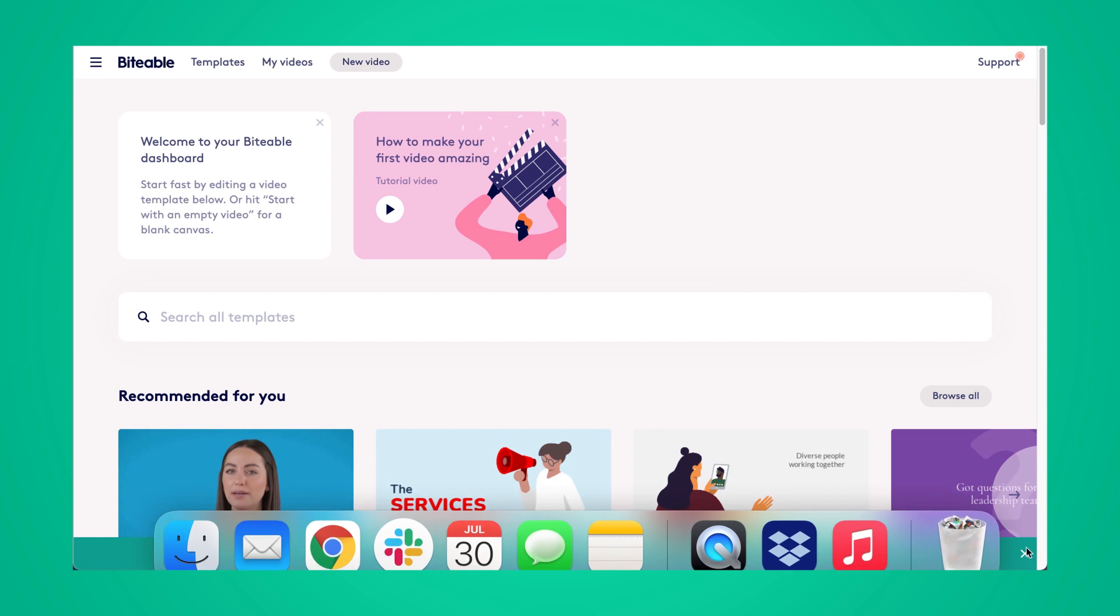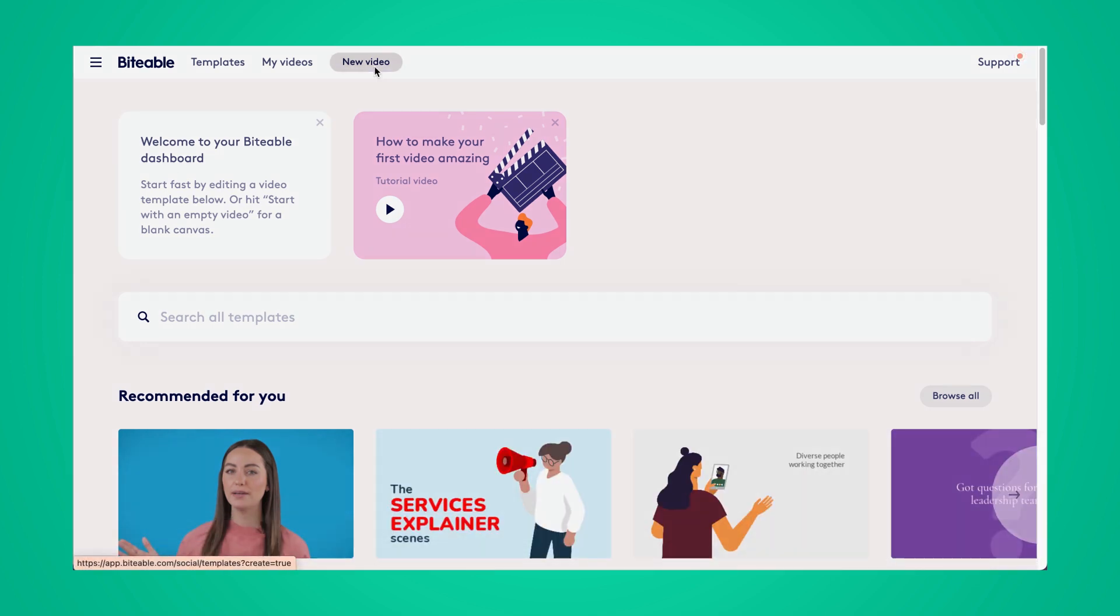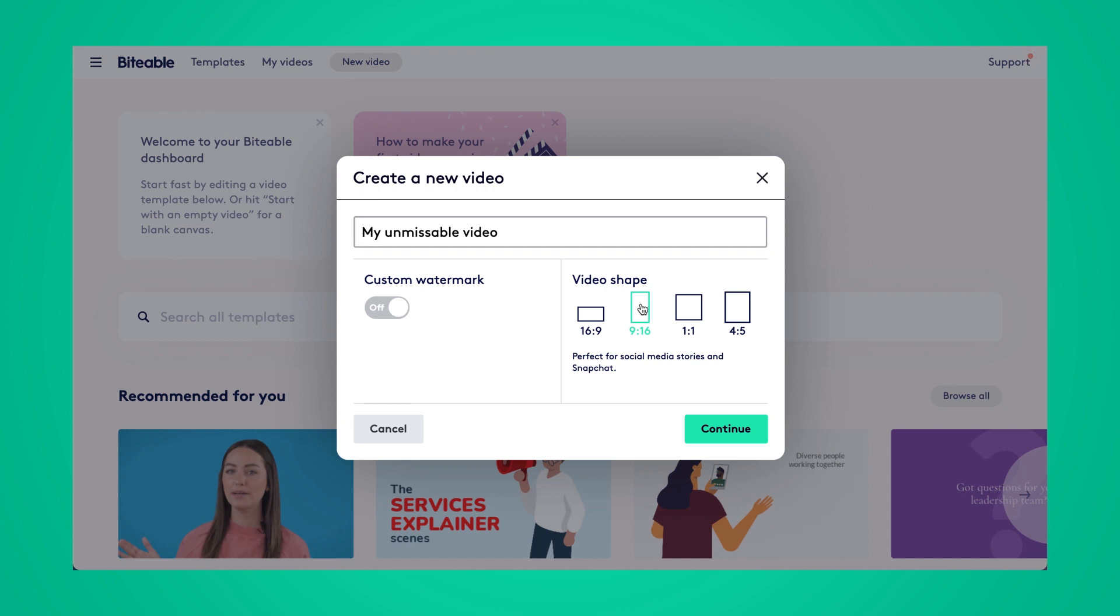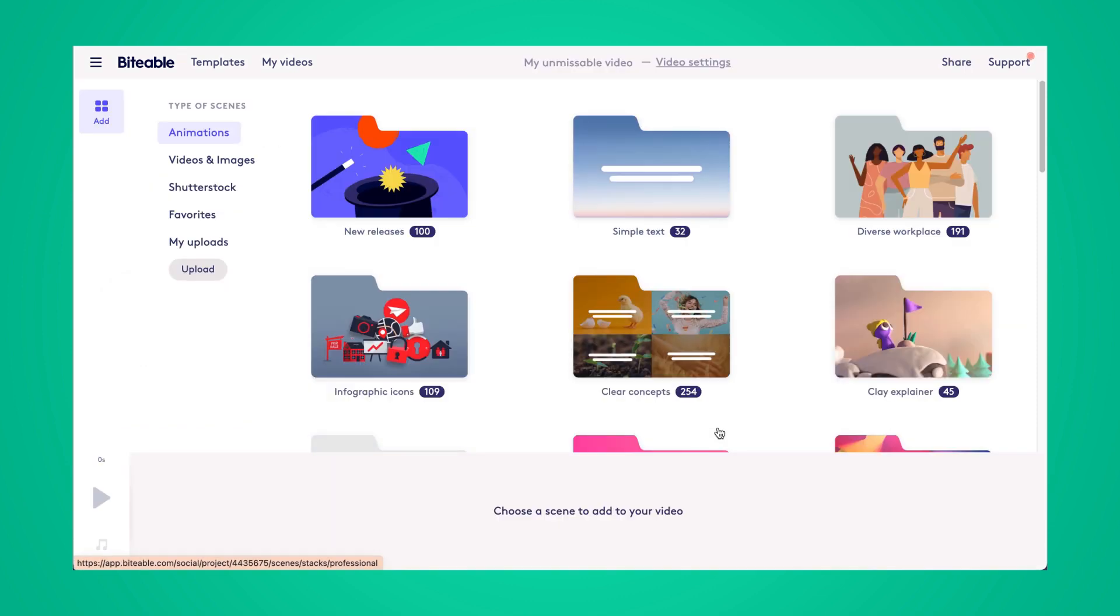From there, I'm going to select new video in the toolbar at the top and then I'll pick the video shape. In this case, it'll be nine by 16. This is just the shape that my video is already in.